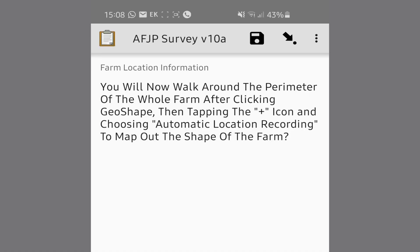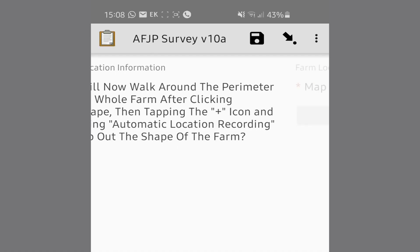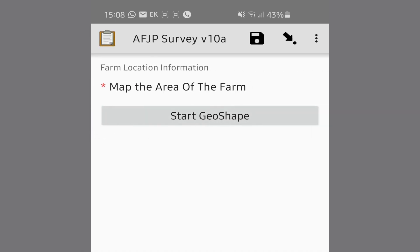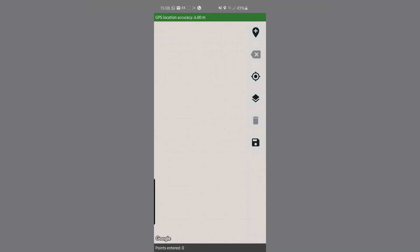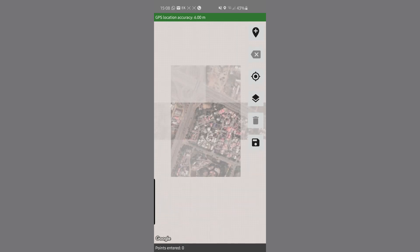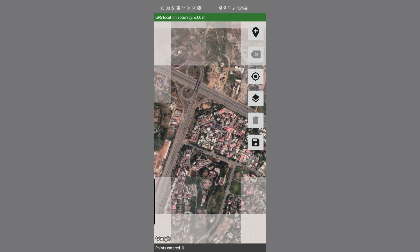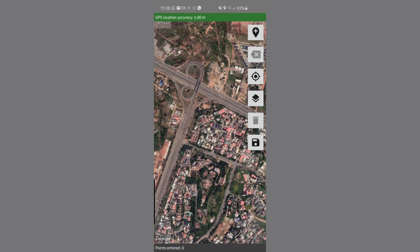Now I'm going to start this process by clicking Start GeoShape. You will notice that at the top of the screen is a green bar showing a number. That number is how accurate your current point is. You have to make sure that this is usually below 10 meters so that you can have a good approximation of the size of the farm.